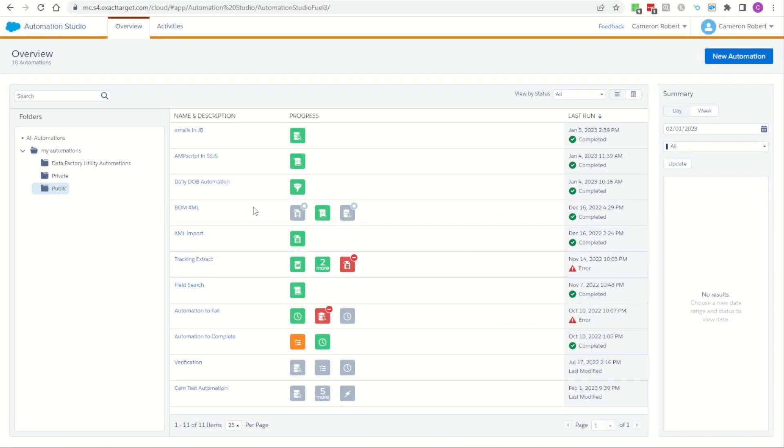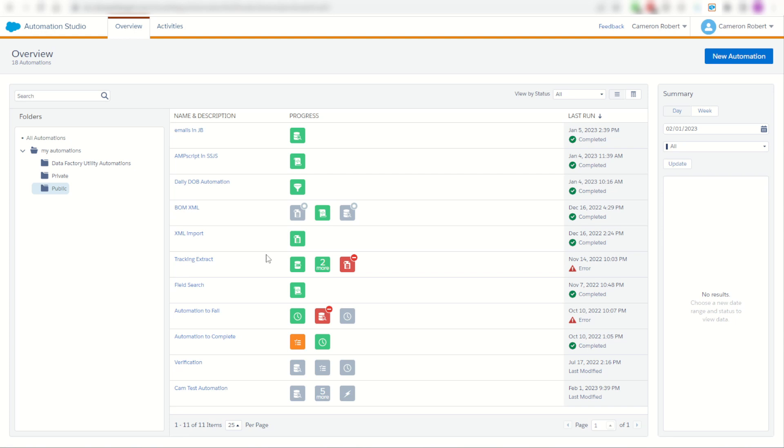It's quite common when you jump into a really old Marketing Cloud account that there are tens, even hundreds of activities that have been built over the years.